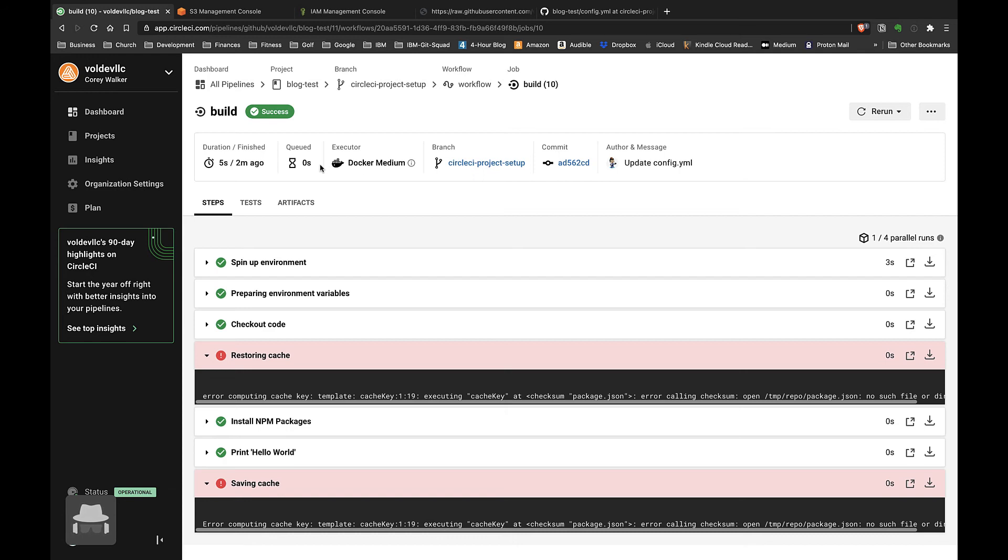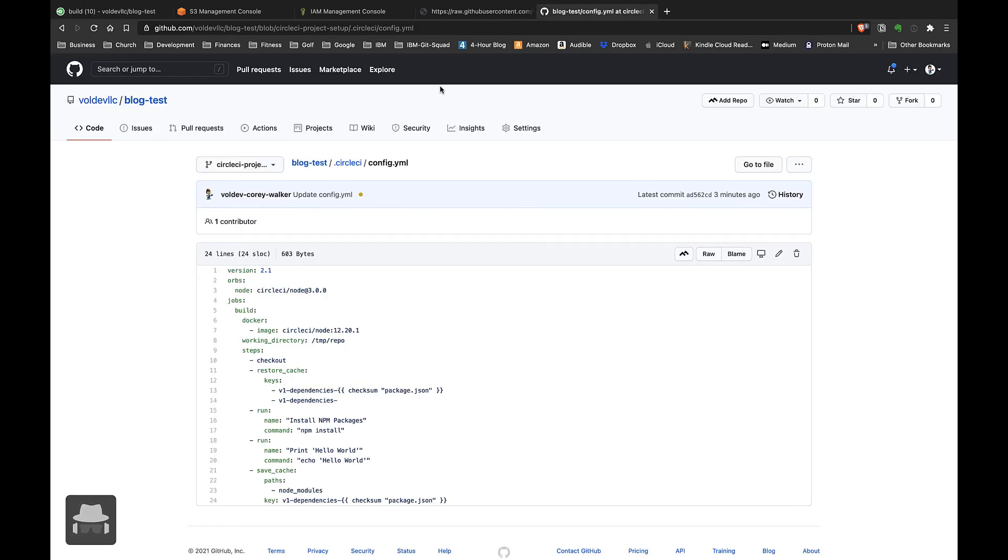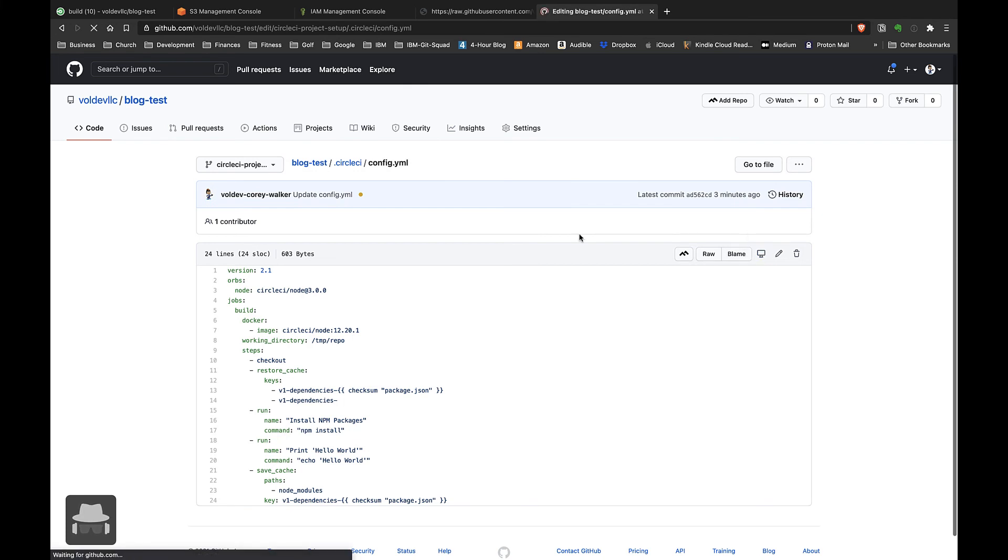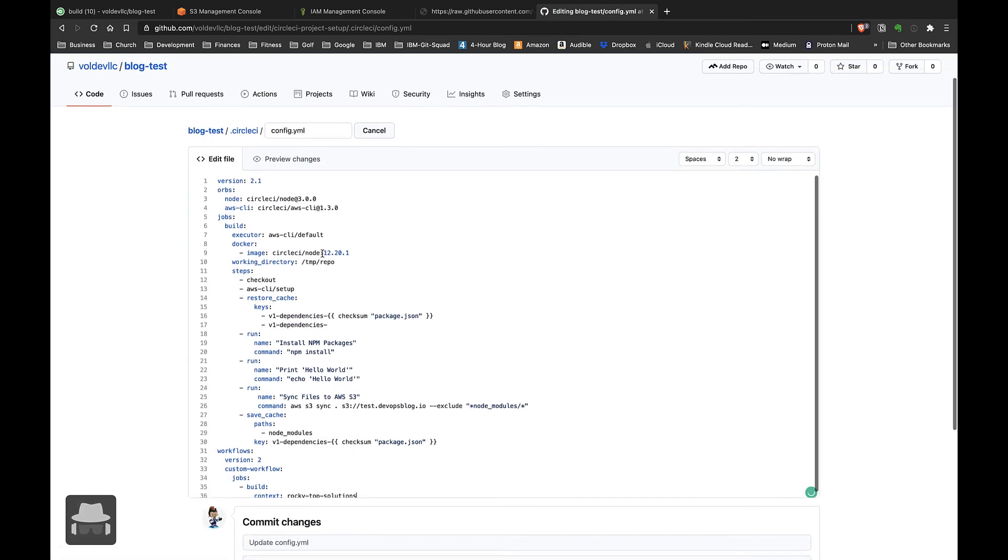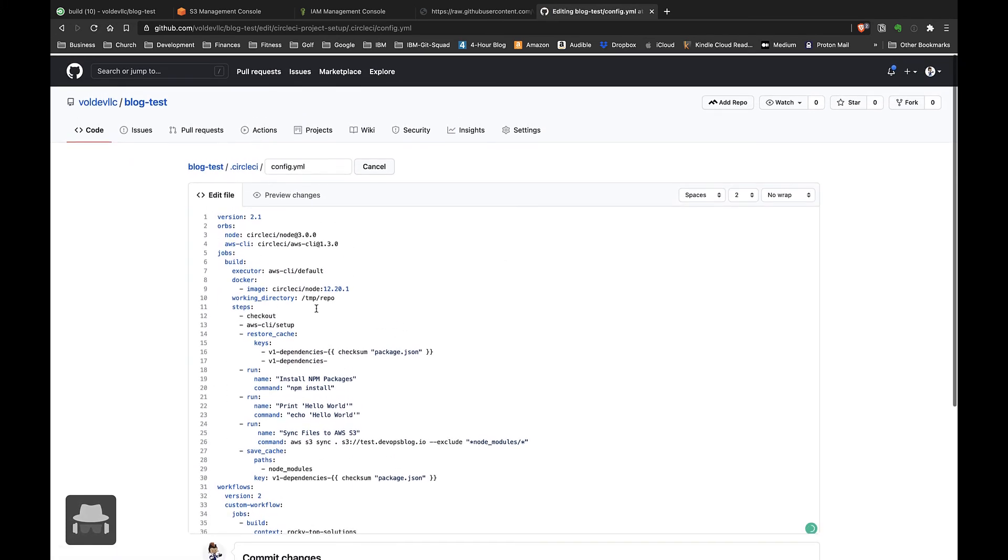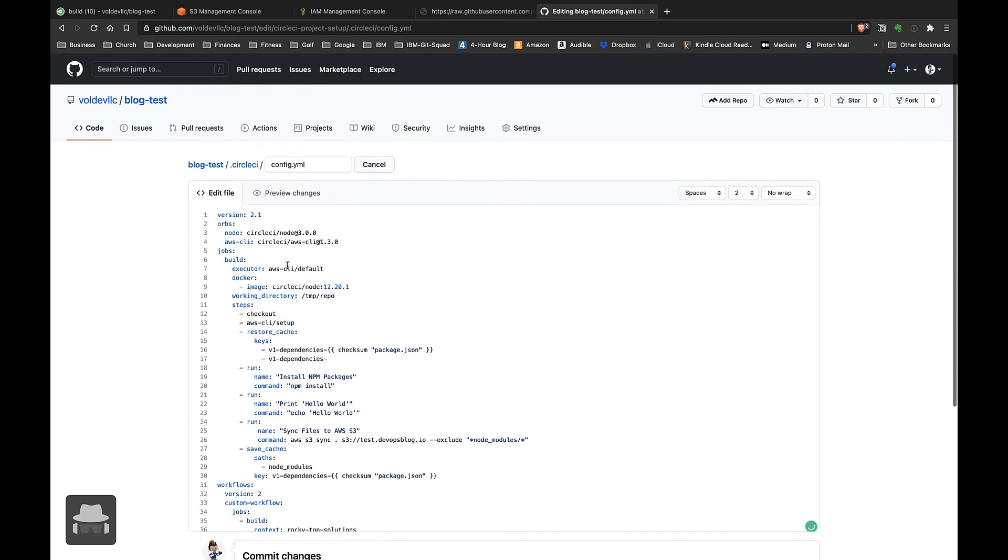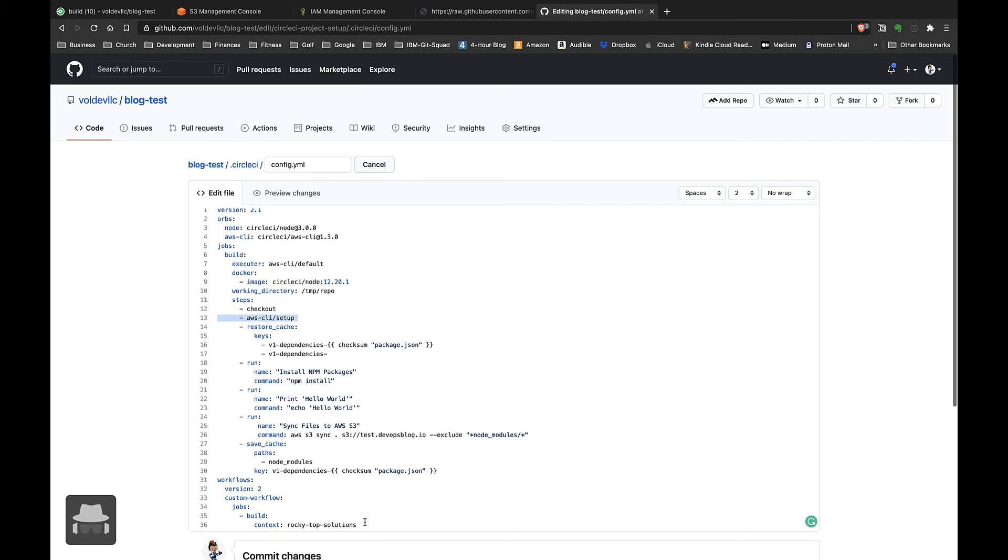To do that, we will go over here back to our CircleCI config on GitHub, edit it, and paste in a little bit bigger configuration file which includes this executor line, this AWS CLI setup line, and this setup for the context that we want to reference - the context that we just set up our AWS credentials in.